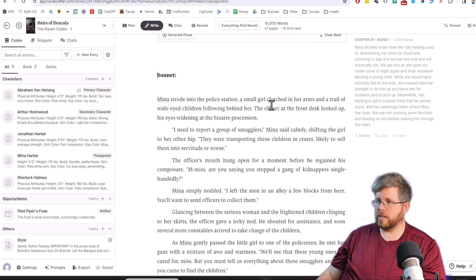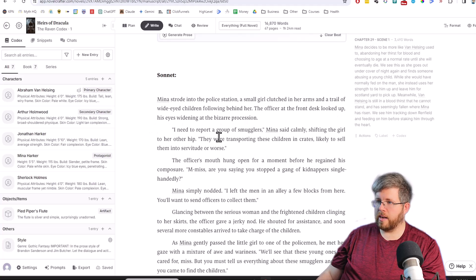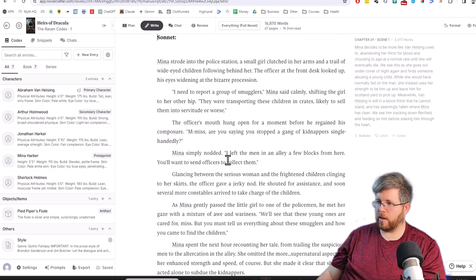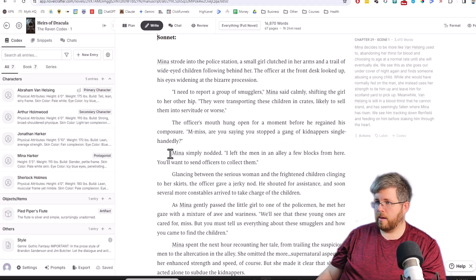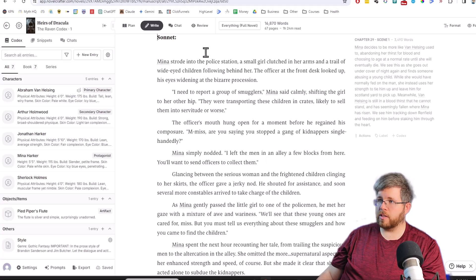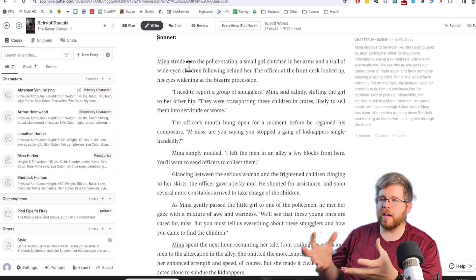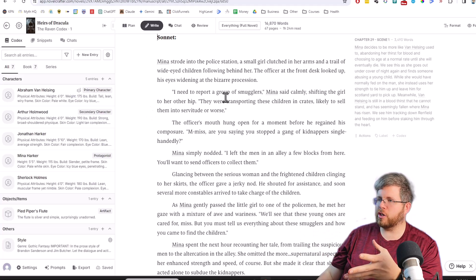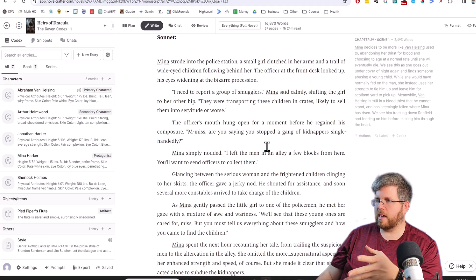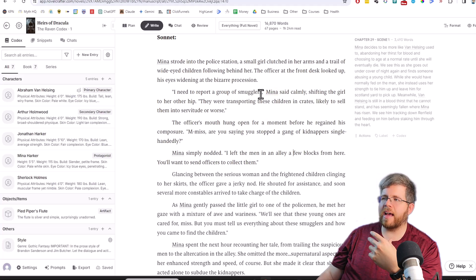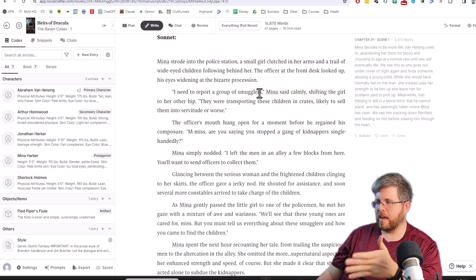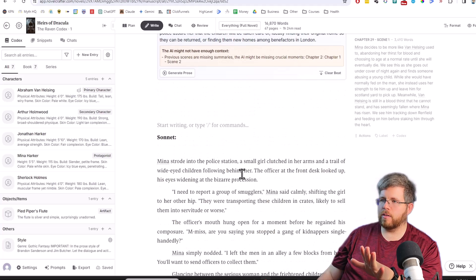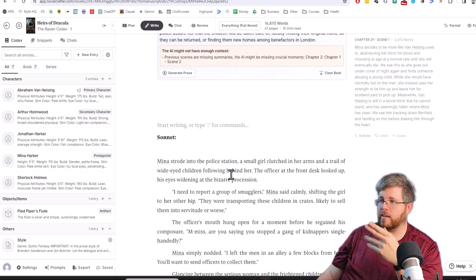Mina strode into the police station, a small girl clutched in her arms and a trail of wide-eyed children following behind her. The officer at the front desk looked up, his eyes widening at the bizarre procession. I need to report a group of smugglers, Mina said calmly, shifting the girl to her other hip. They were transporting these children in crates, likely to sell them into servitude or worse. Definitely way better than Haiku for sure. There's things that kind of just make it feel like the scene is coming alive, like how Mina shifts the girl to the other hip. The dialogue is not quite so forced. You can tell Mina has a certain emotion. She's much more calm and collected like she should be.